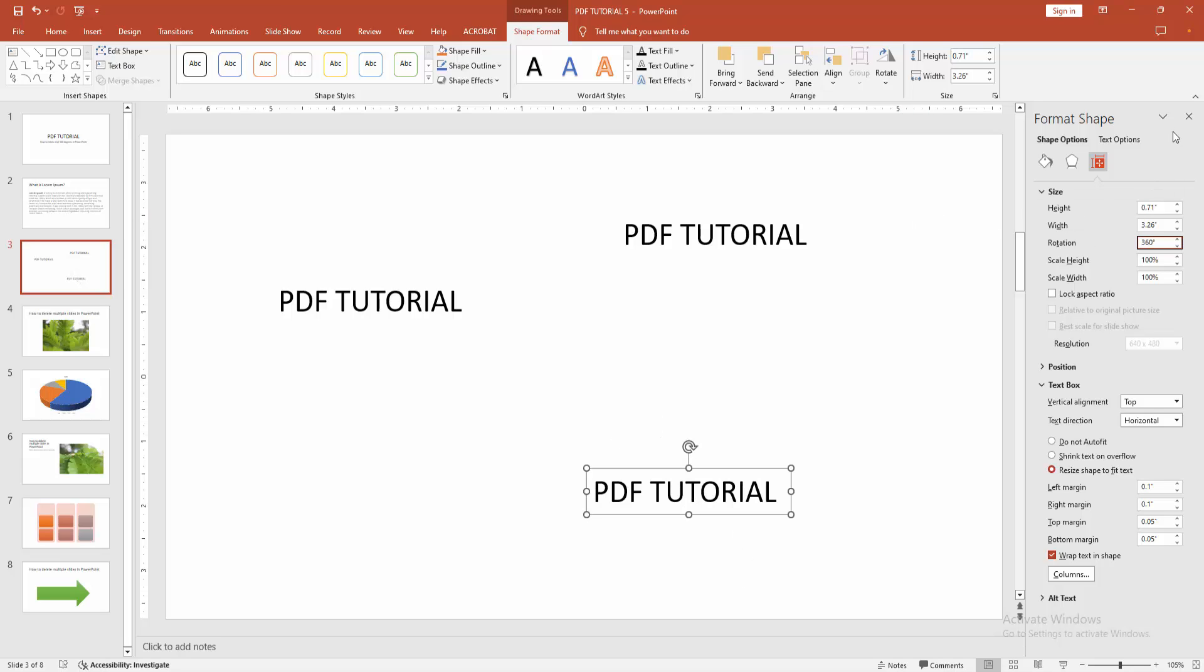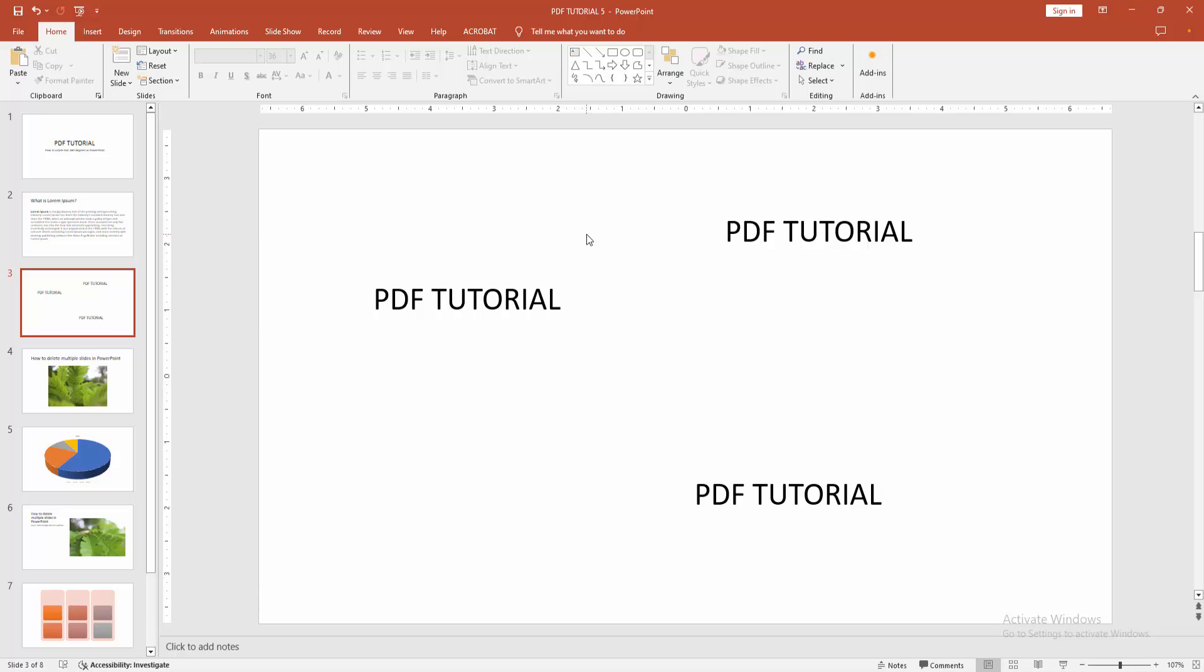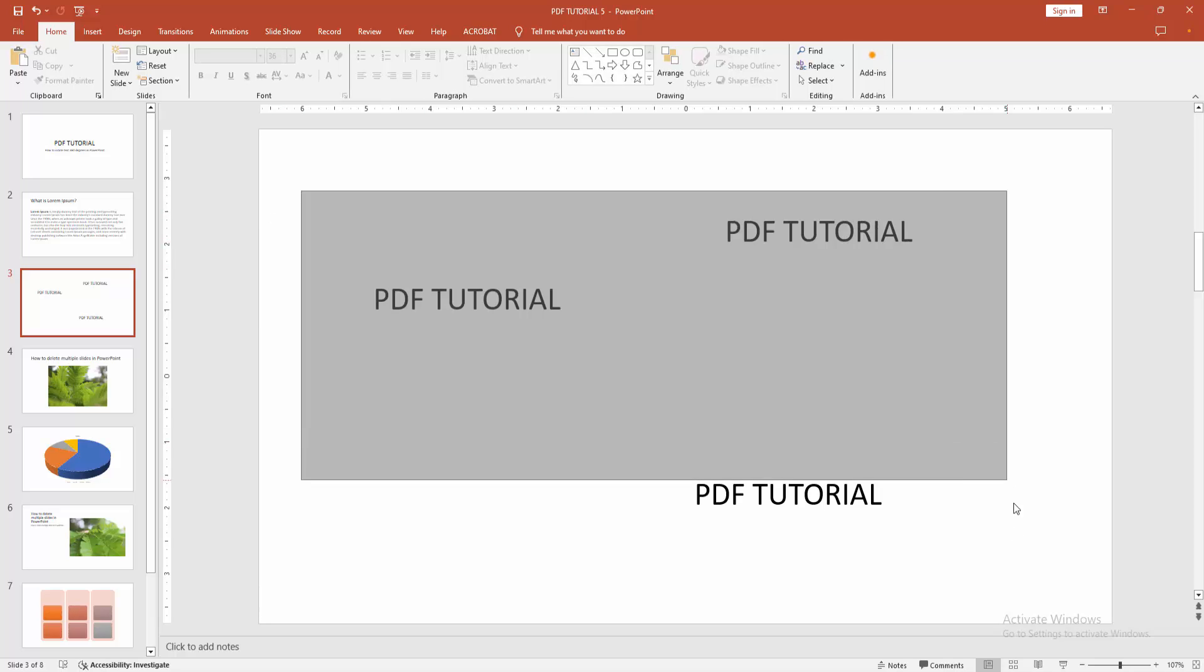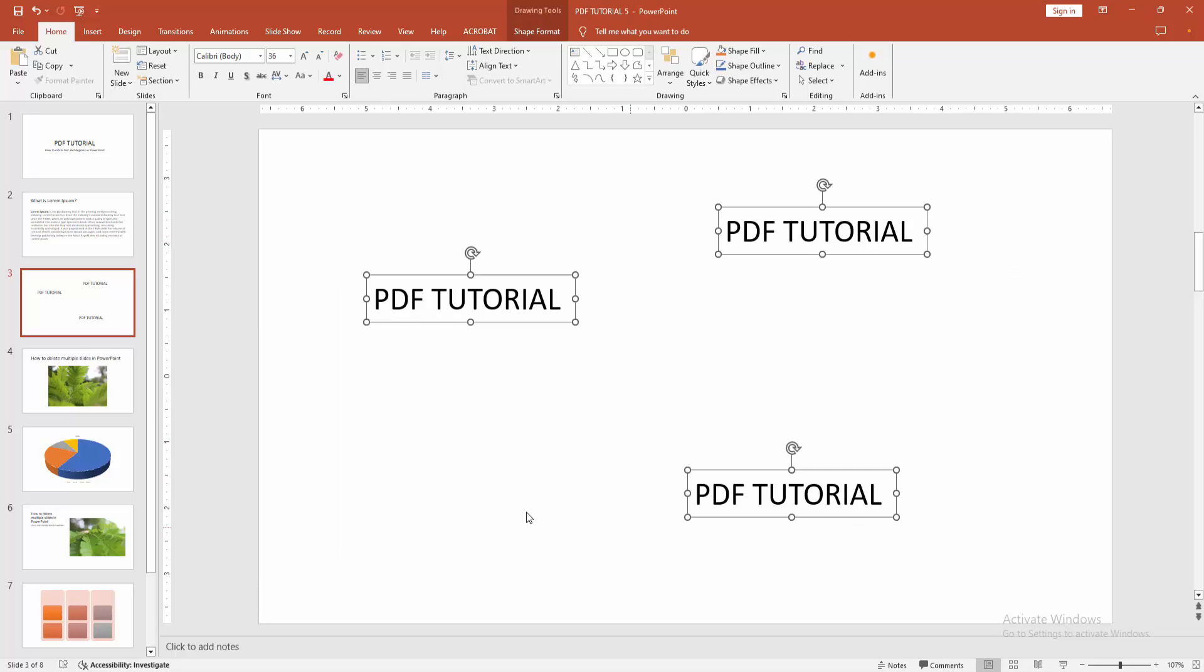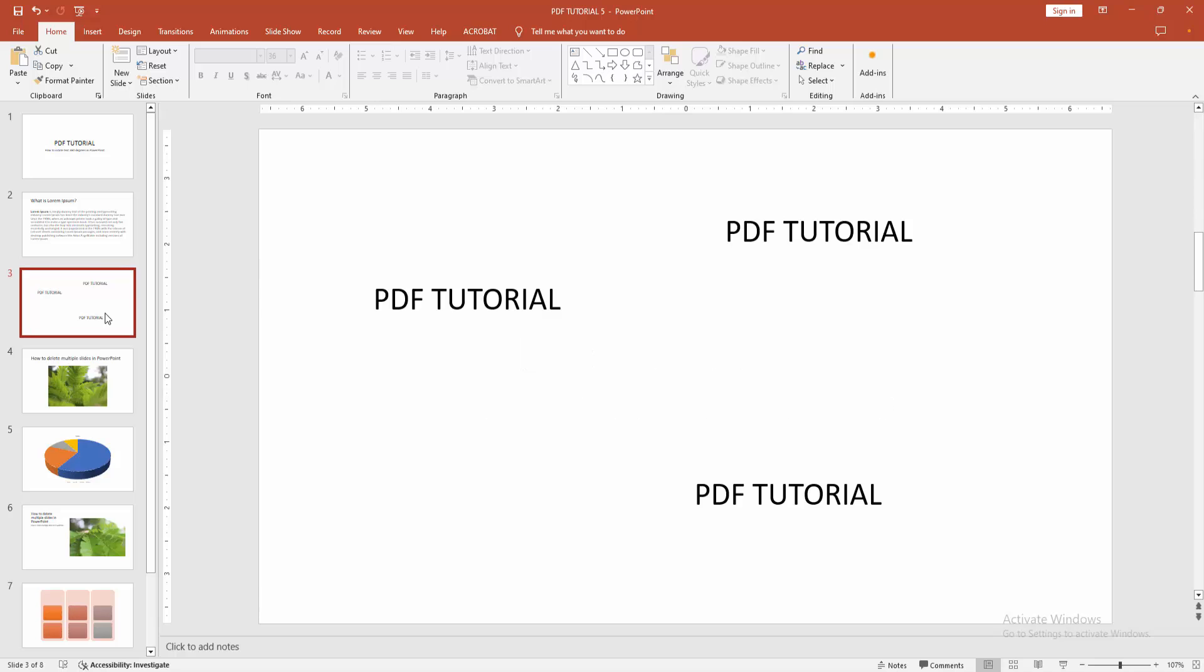Now we can see we change or make the rotation 360 degrees very easily. I hope you enjoyed the video. Please like, comment, share, and subscribe to my channel. Thanks for watching.